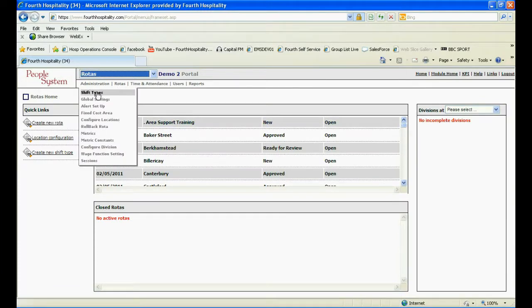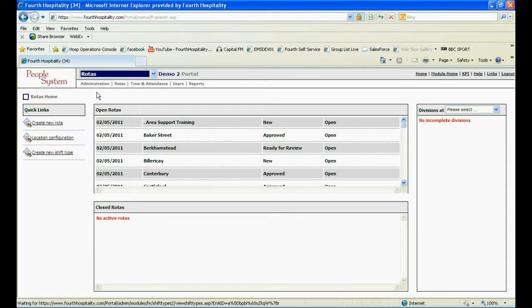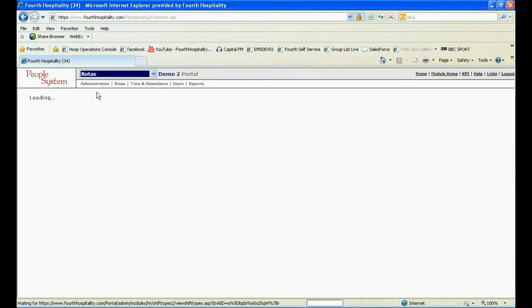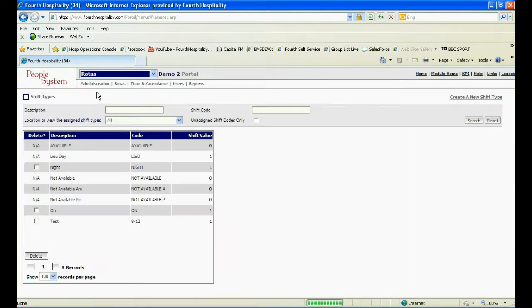The next screen shows the shift types currently allocated to the site. Depending upon access level, there may be multiple sites present.